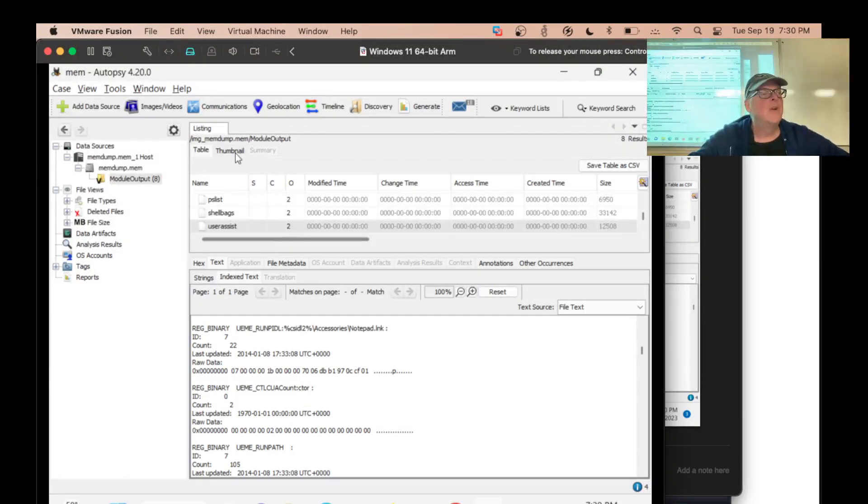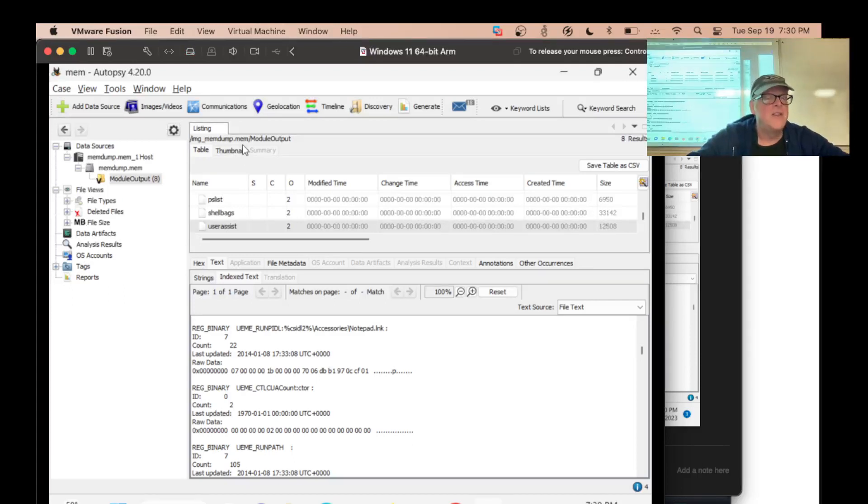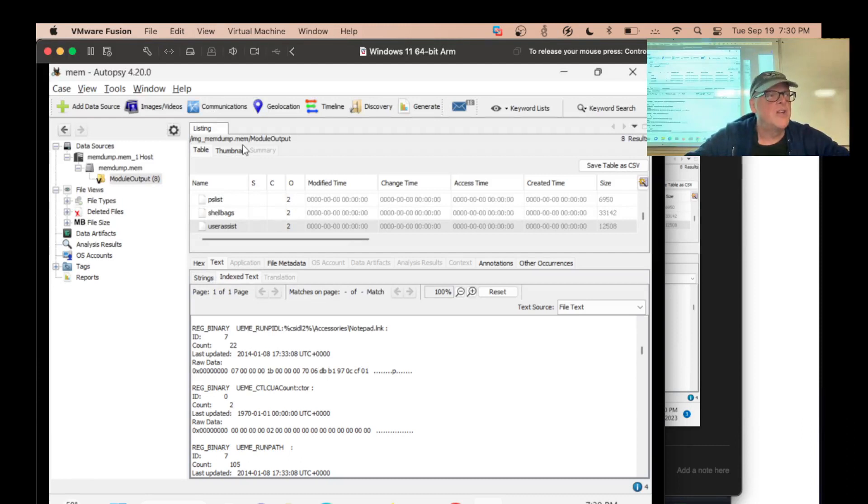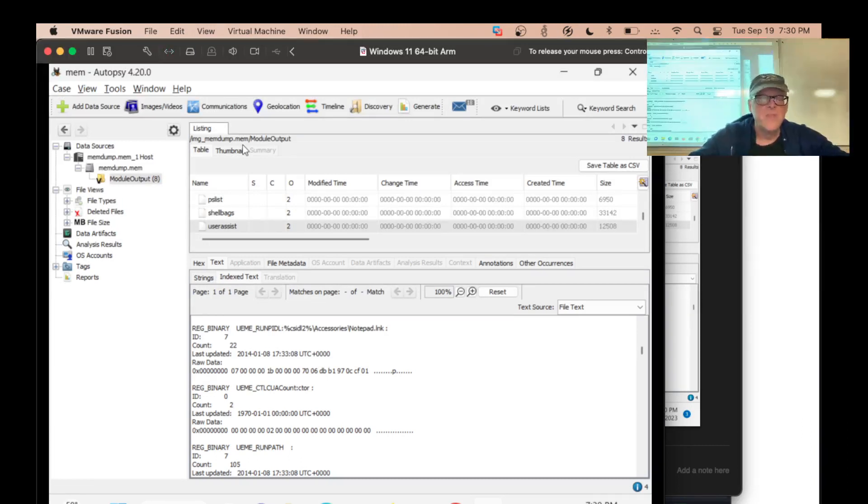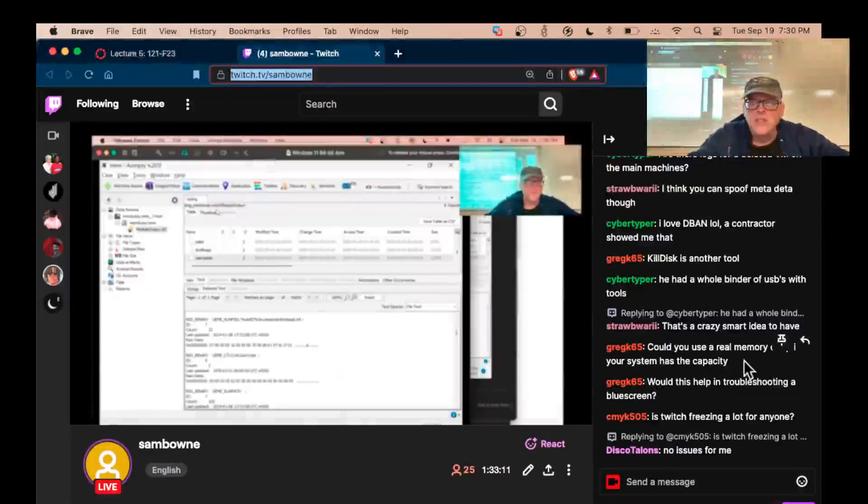So that's what I wanted to show you. When students get in trouble, it's usually because they forget to unzip the file and try to send the 7-zip straight into Autopsy. And it won't work. You've got to unzip it first.